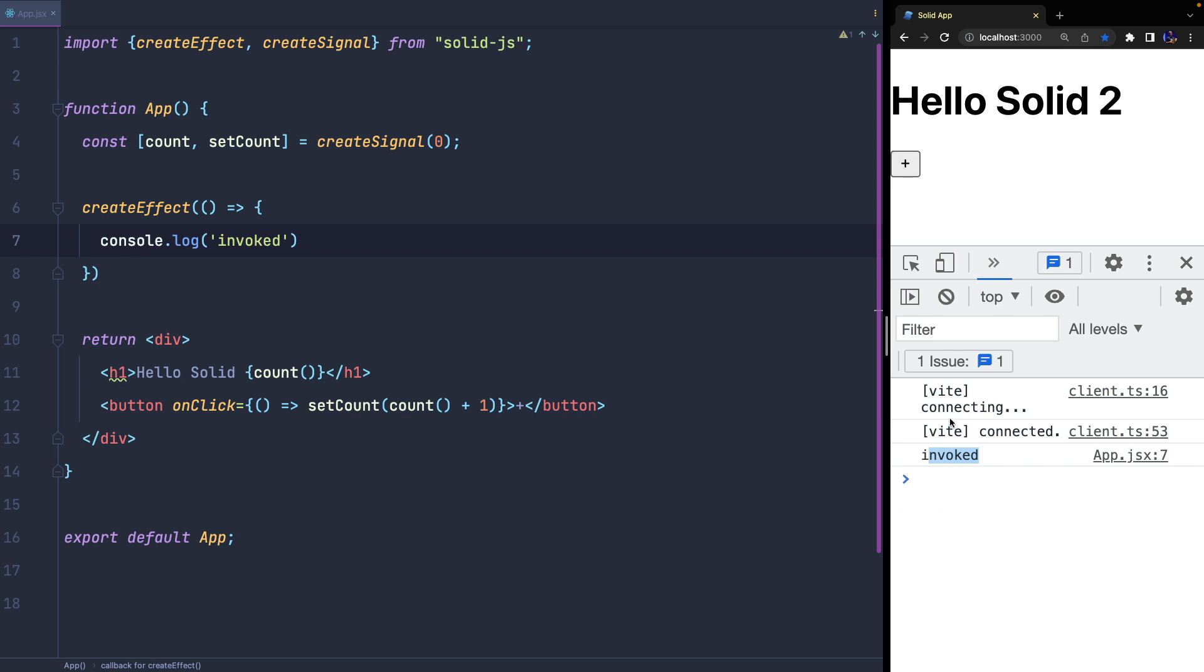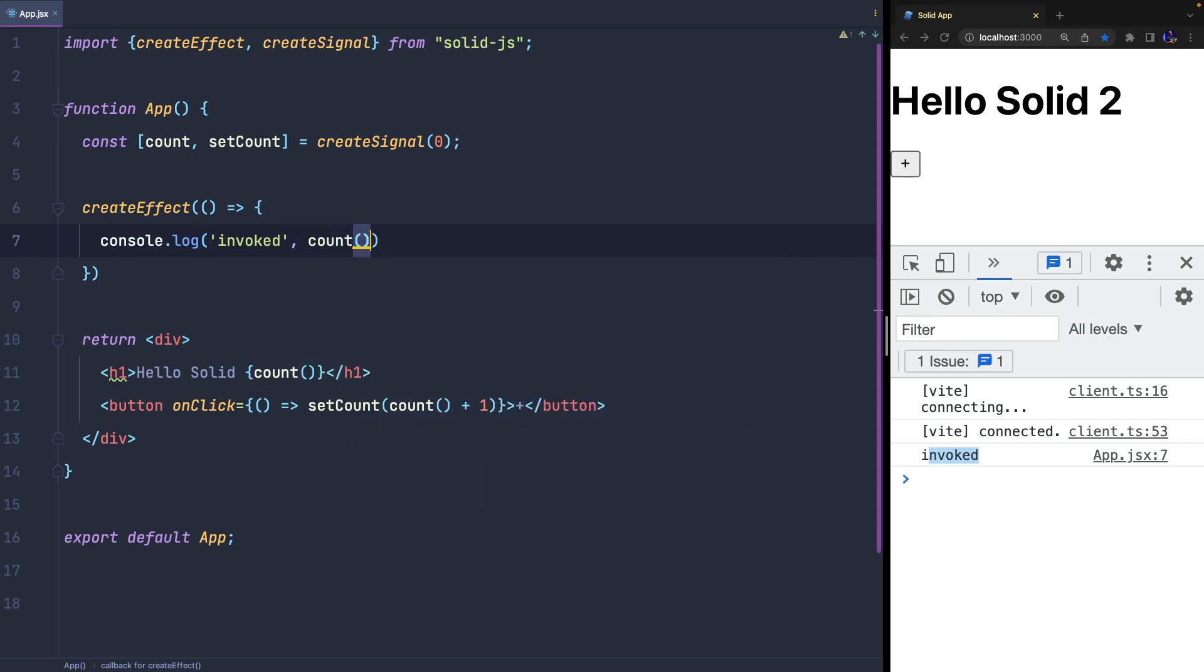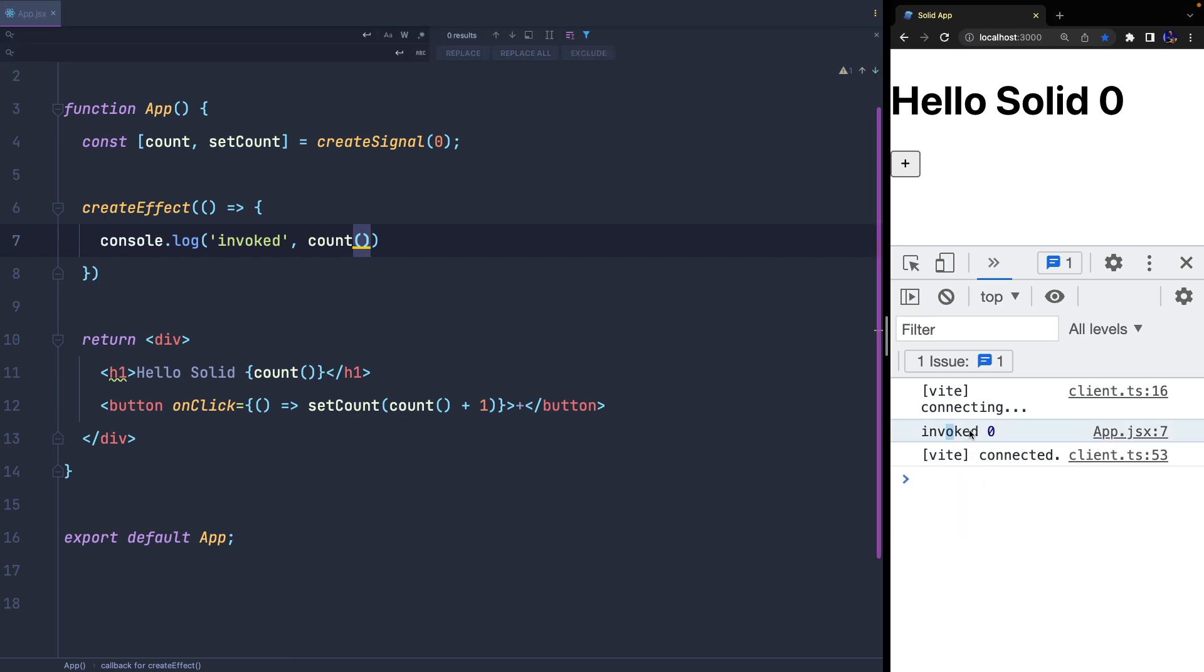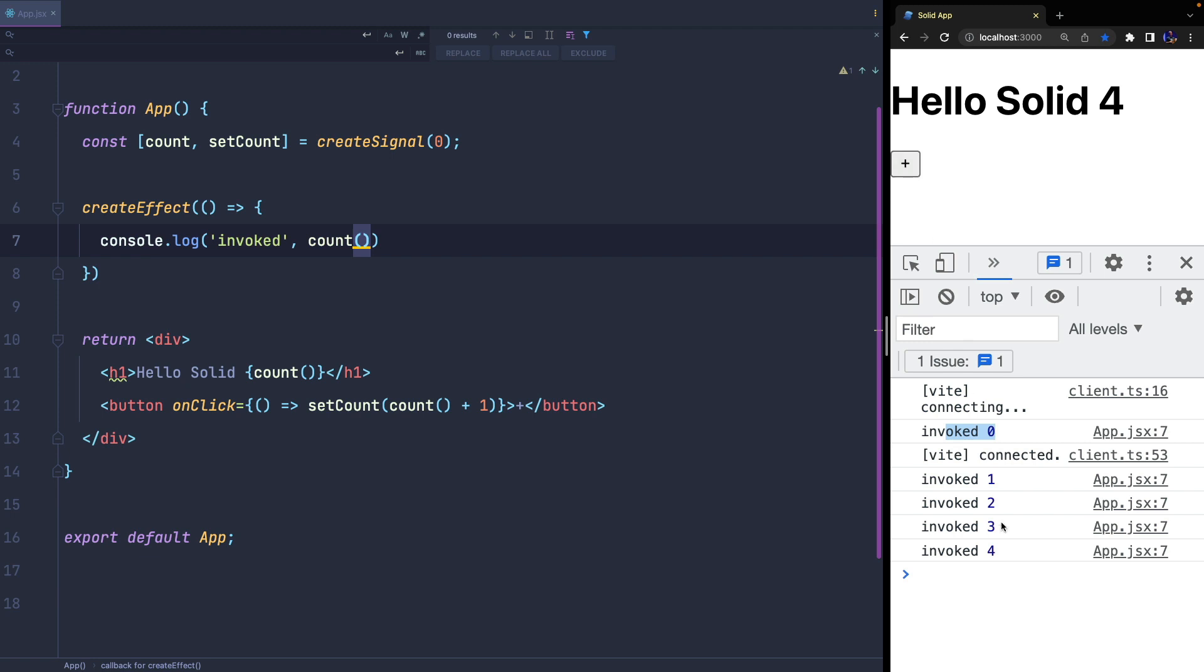However, when we use a reactive property inside createEffect, just like our state, createEffect is automatically invoked when the property or state is updated. This is another difference from React, where we need to manually specify an array of dependencies to define when useEffect should be invoked. Often we need to include properties we don't really need just to avoid ESLint warnings or follow React guidelines.